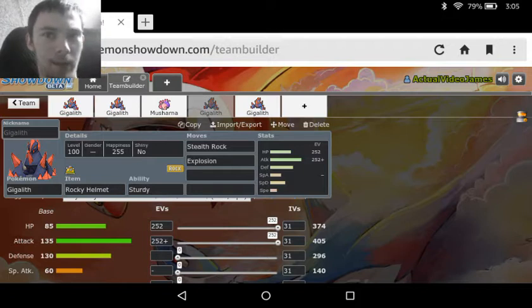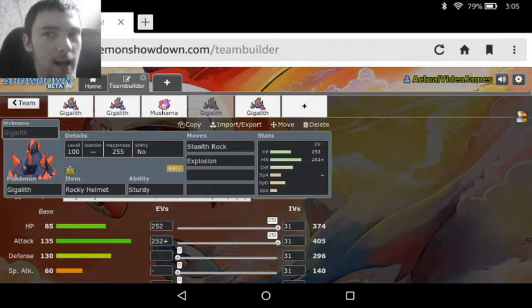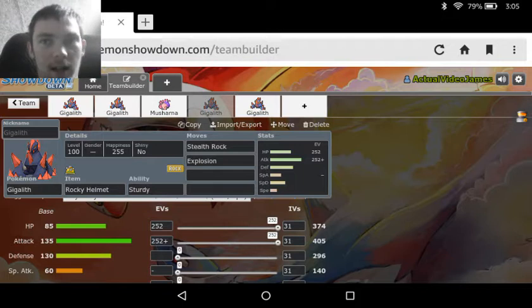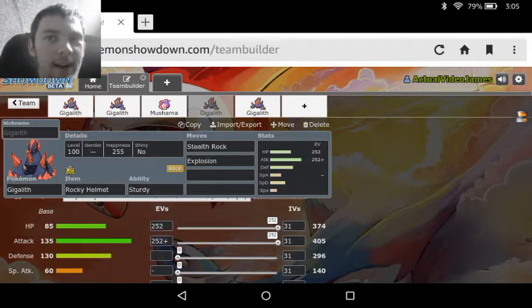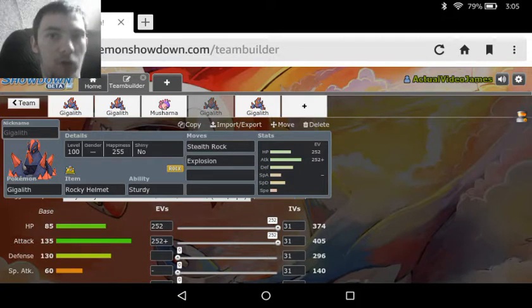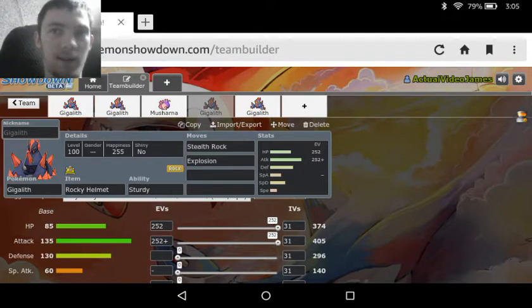Once again, this set does kind of rely on Trick Room just to get the setup in play. Without Trick Room you're going to end up only getting off Stealth Rock, and then you're just going to lose your chance to get Explosion off entirely, and Gigalith will have been virtually pointless.